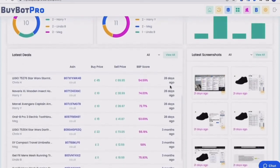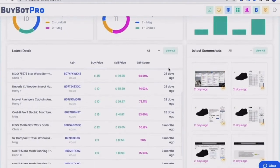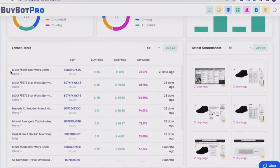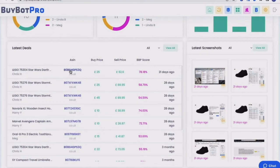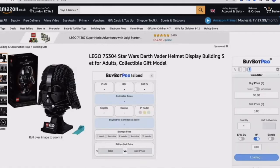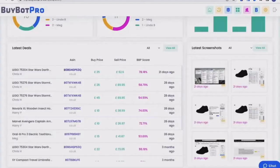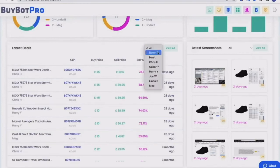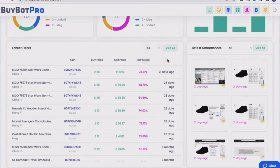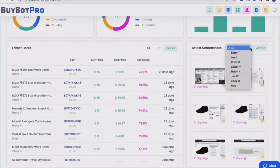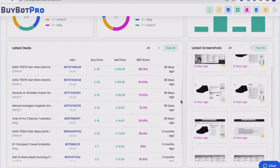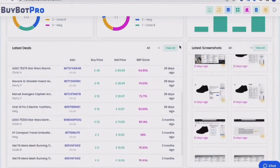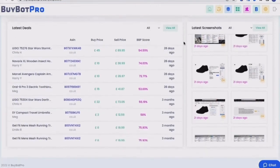You then come down, you've got latest deals. So this section basically tells you the name of the product, the name of the virtual assistant that submitted that deal. It will tell you the ASIN and if you click on that ASIN, it will take you through to the Amazon page for that product. Then you've got your buy price, you've got the sell price, you've got the BuyBot Pro score, and then also how long ago it was found. If you click here, you can also filter to look at a specific virtual assistant. So that's really useful. Then you've got your screenshots here. So latest screenshots. And again, you can filter them by your virtual assistant. I'll go through the screenshots in more detail in a little bit. So that is your dashboard section.